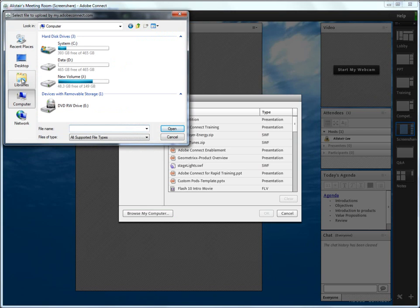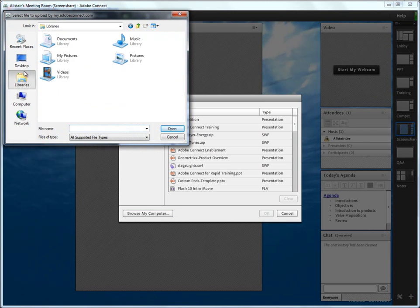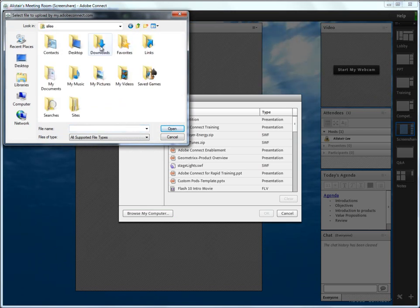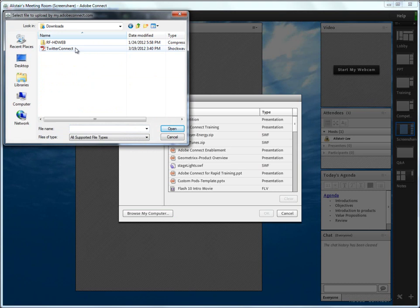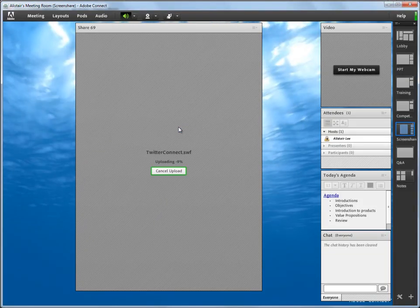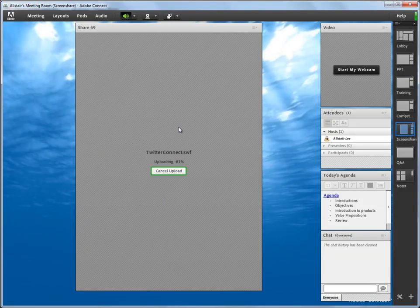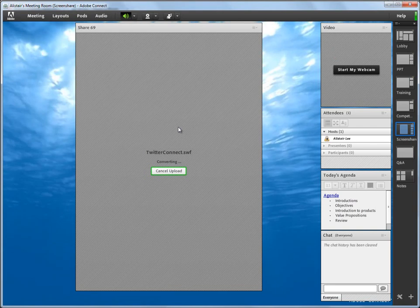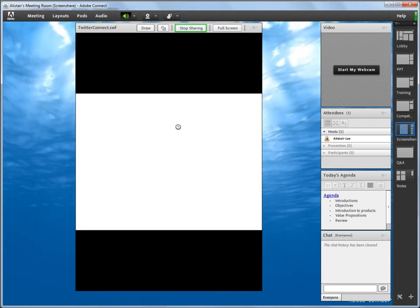I think that'll be under ALEE. I've got my Downloads folder, and there's Twitter Connect. So I'm going to go ahead and open that up. And that'll load right up into my share pod.